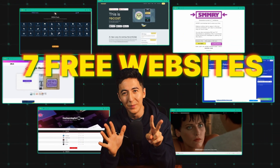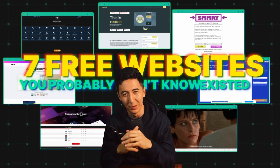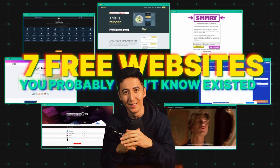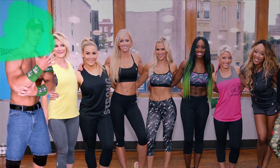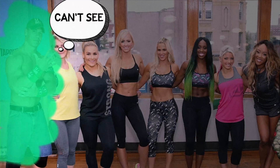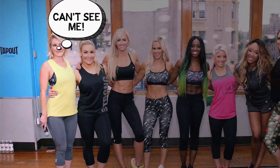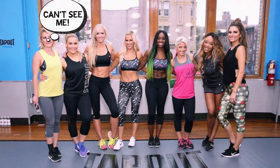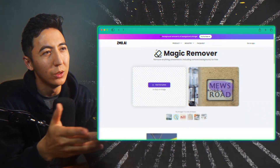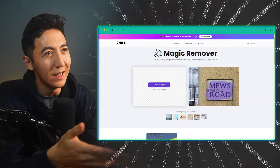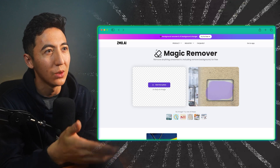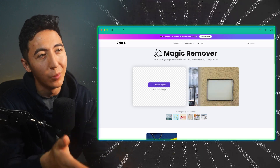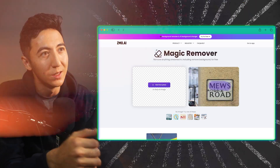I've got seven free websites you probably didn't know existed. Have you ever wished you could erase something from a photo? Well, with Zemo AI, you can. This tool uses AI to easily remove any unwanted objects or people from your images.